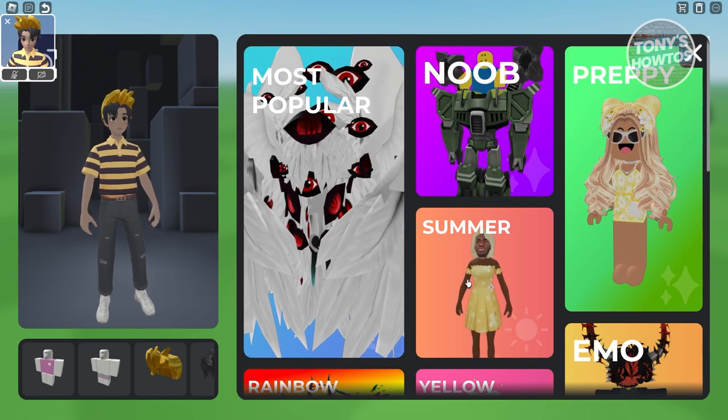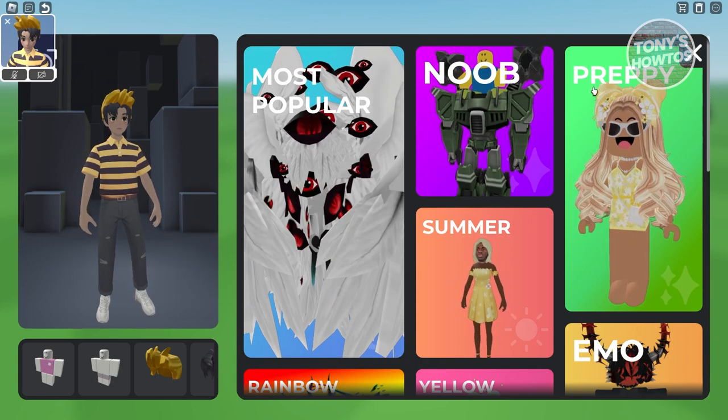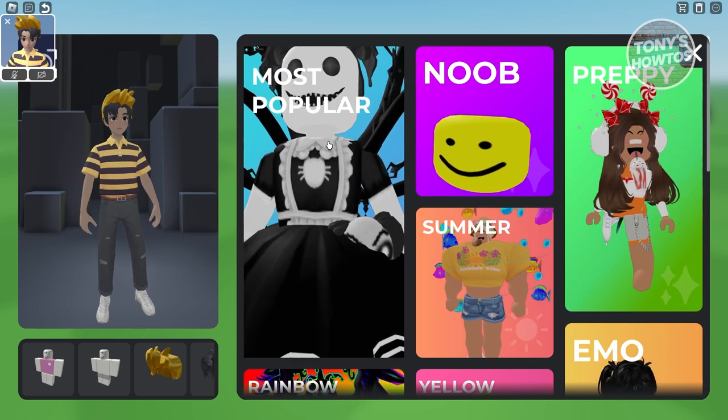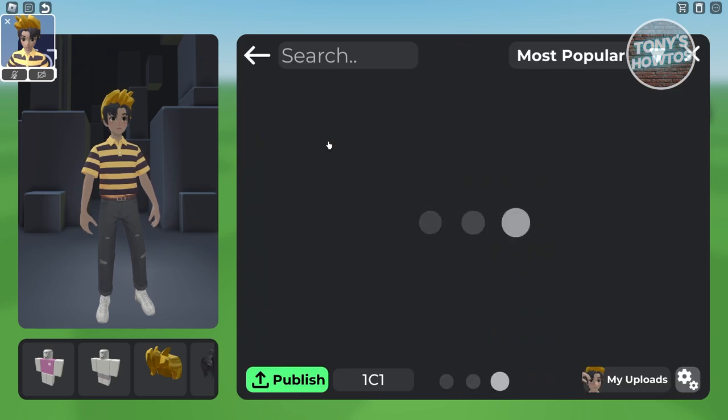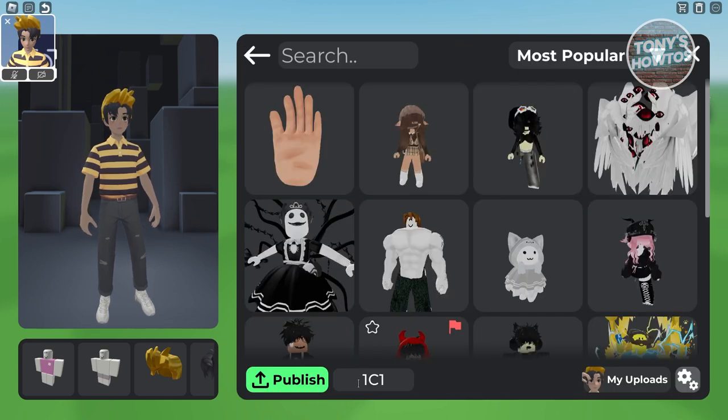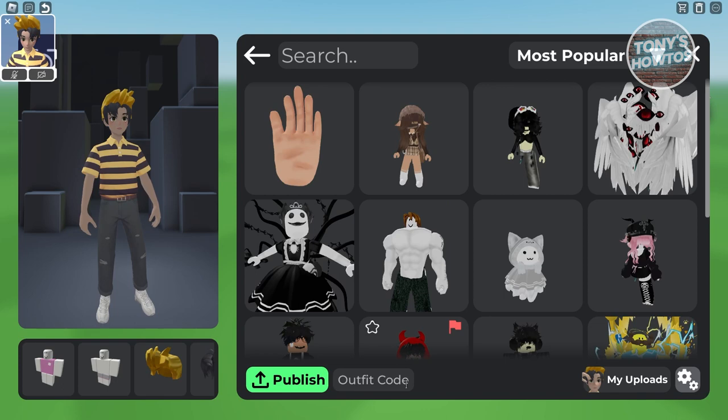So either Most Popular, Summer, or Preppy. Let's go and choose Most Popular. Now at the very bottom, you should see the Outfit Code section. What you need to do is just enter your outfit code.